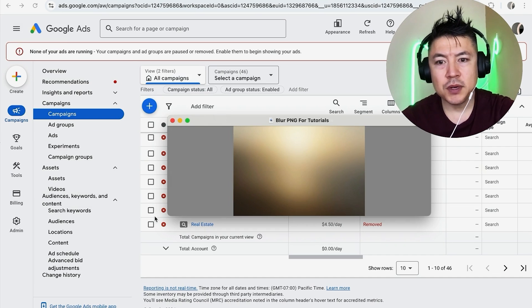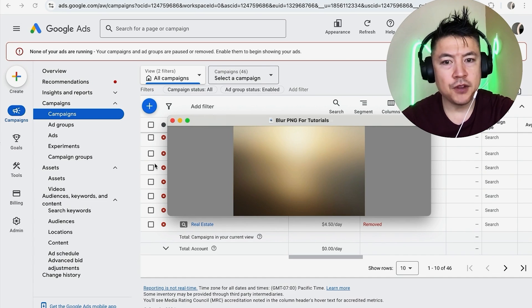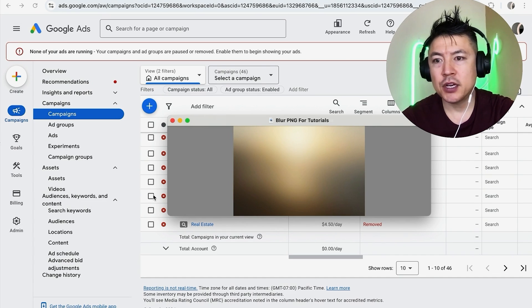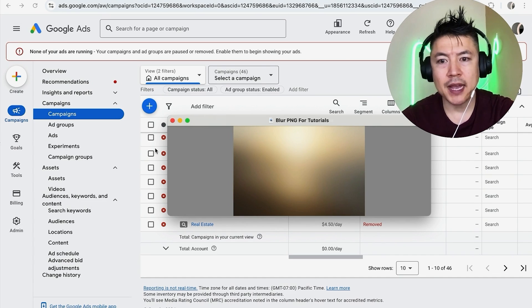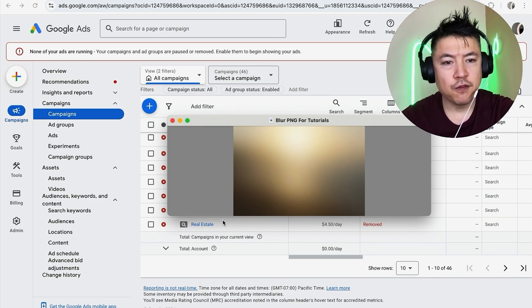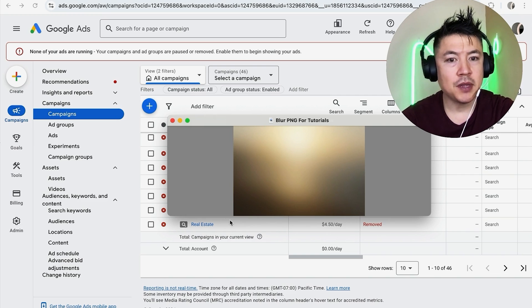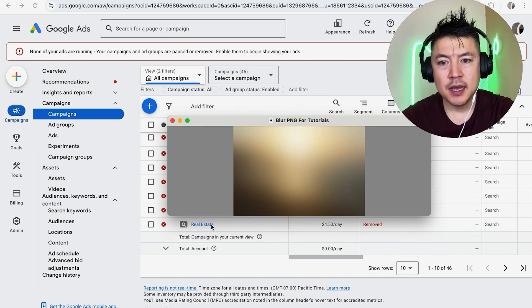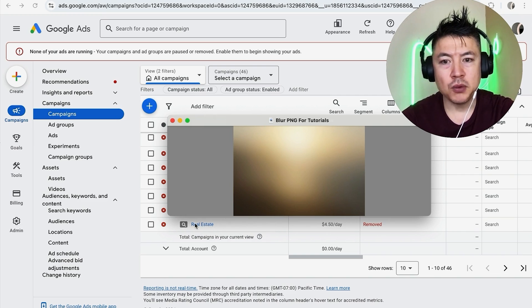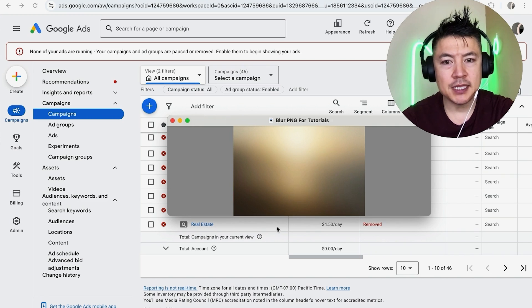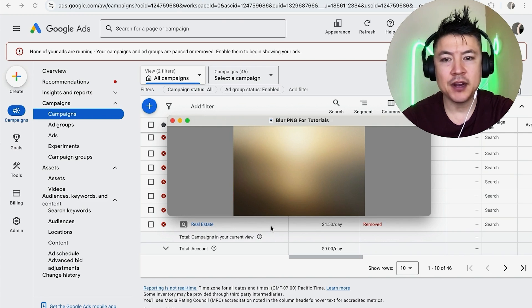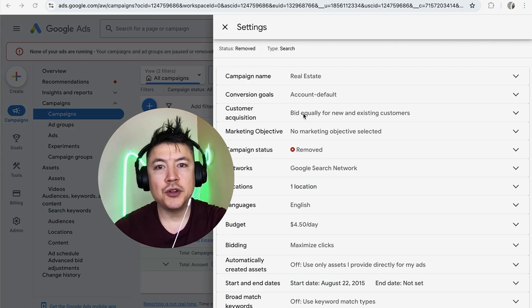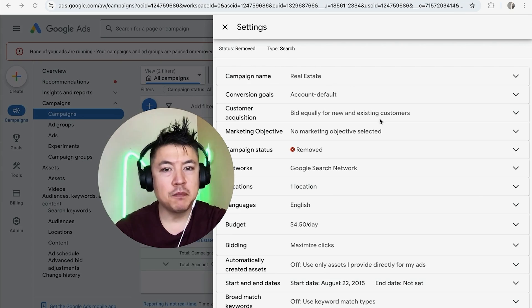So once you click there, you're going to see all of your campaigns that you're running in your Google Ads. You want to look for the campaign that you'd like to restrict an IP address, like this one. And then once you hover over the blue campaign name, you're going to see a gear icon. Go ahead and click on the gear icon. Once you do that, the settings are going to open up for that one particular campaign in your Google Ads account.